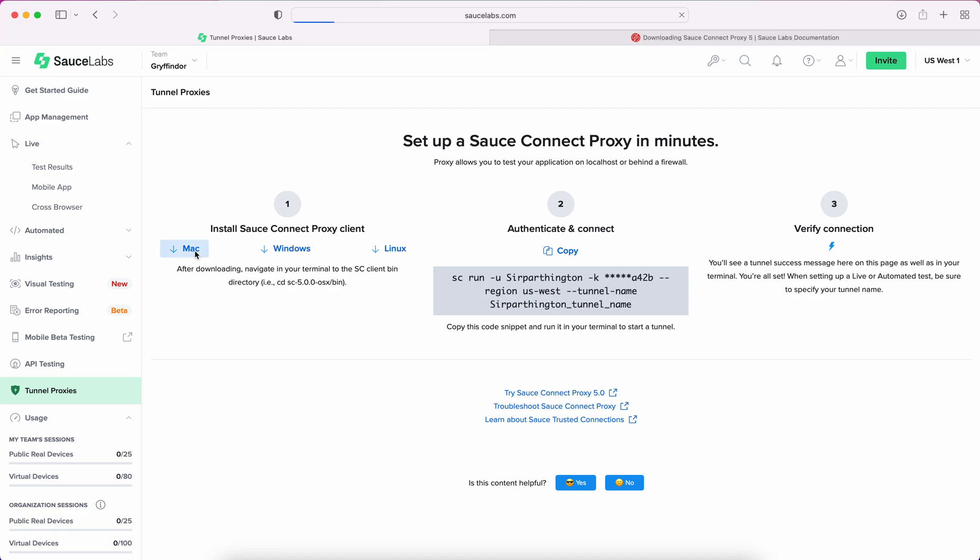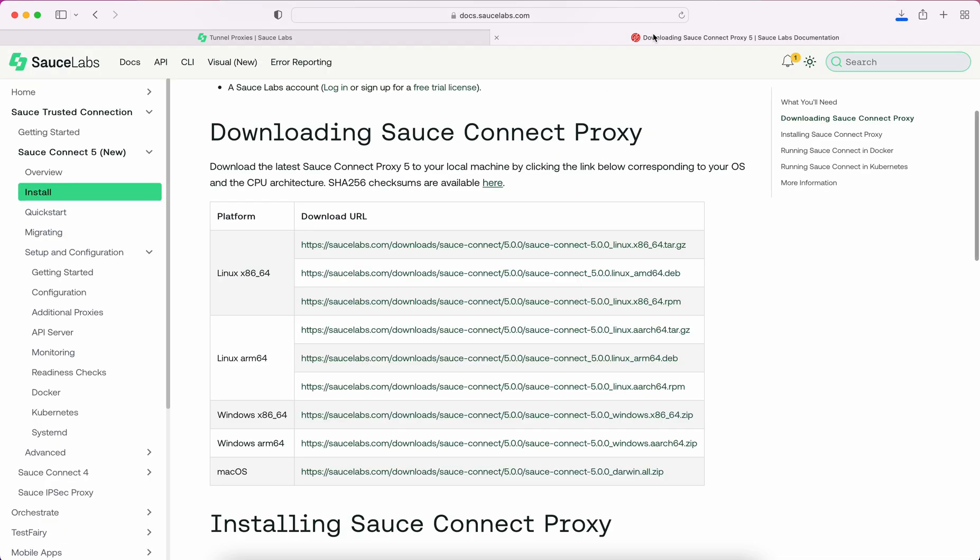I'm running on a Mac, so I will go ahead and download this one. You can also find the different binaries within the documentation page on SauceLabs.